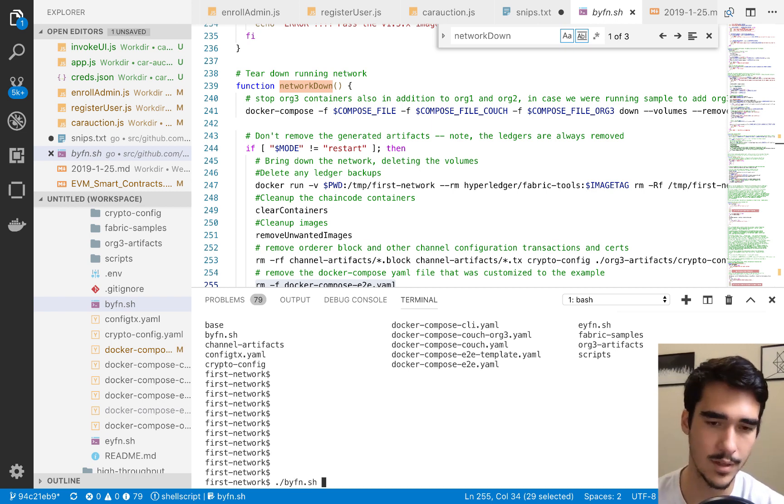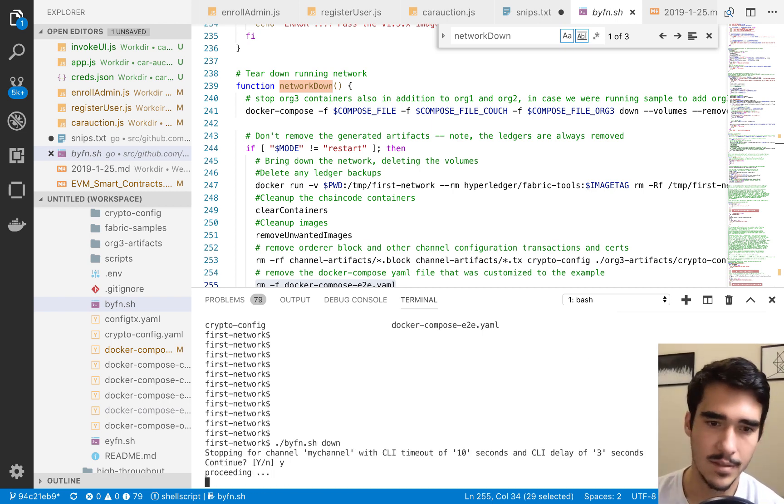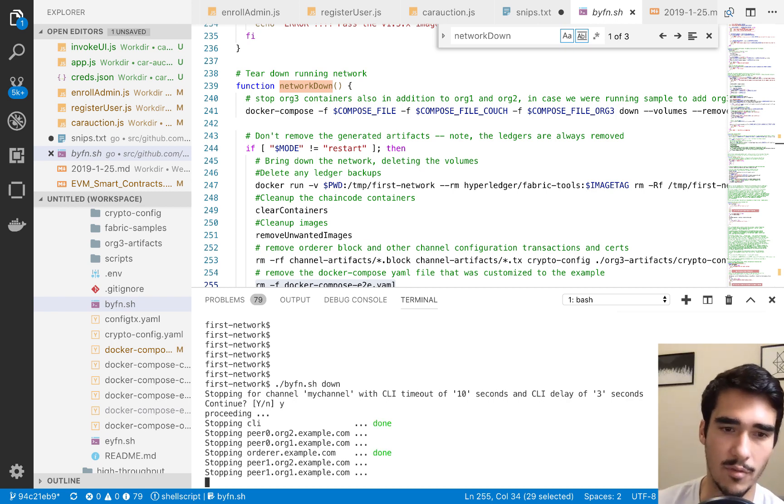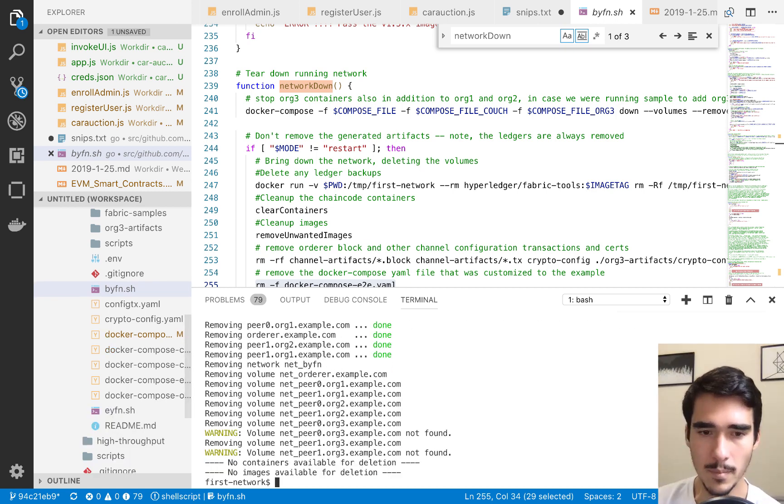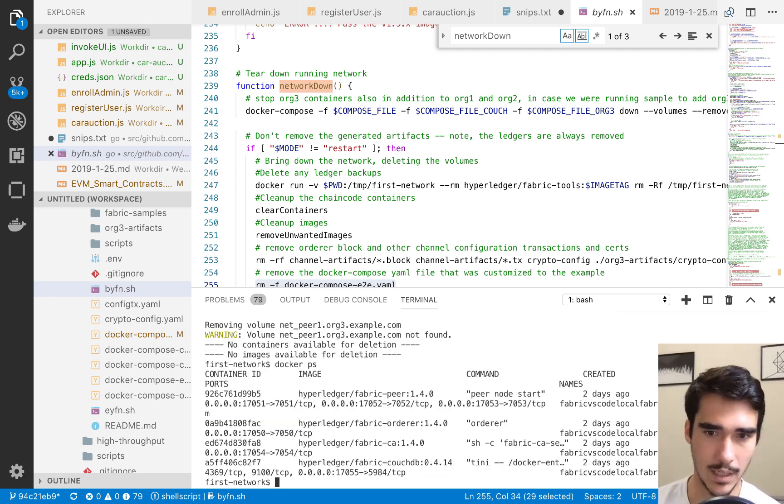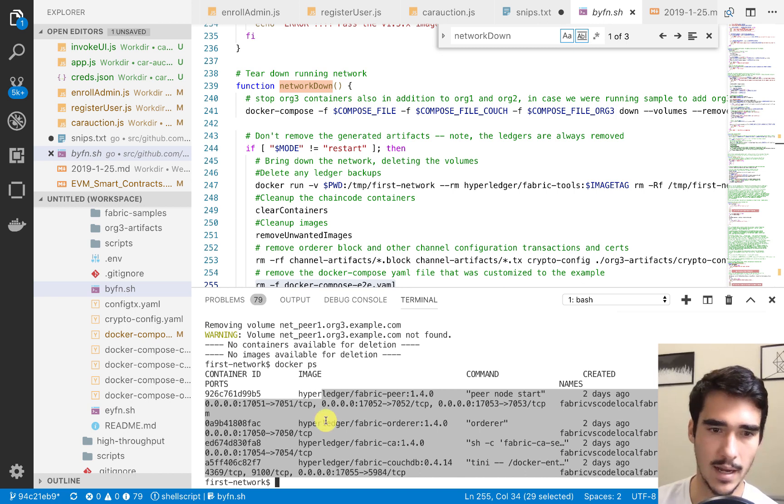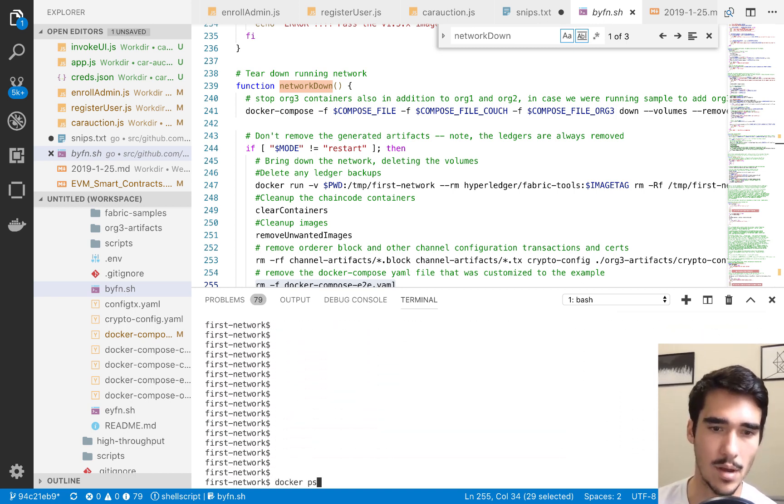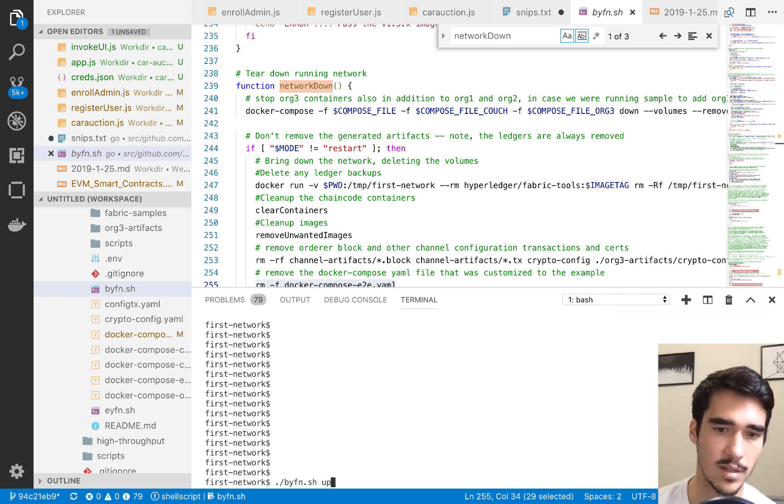Let's go ahead and do that. You don't really need to do this if this is your first time, but since this isn't my first time, I want to go ahead and start with a clear, fresh network. Now that our network is clear, we can check Docker, and these are the fabric that I have running elsewhere.